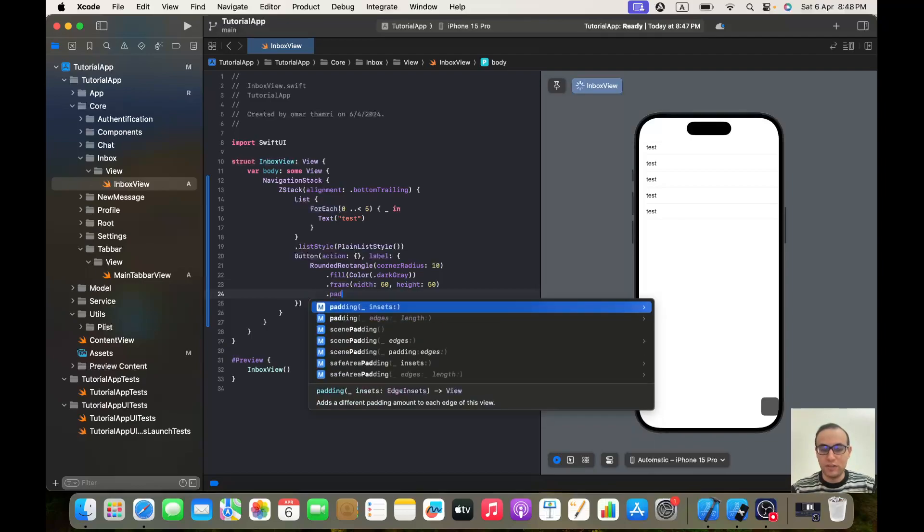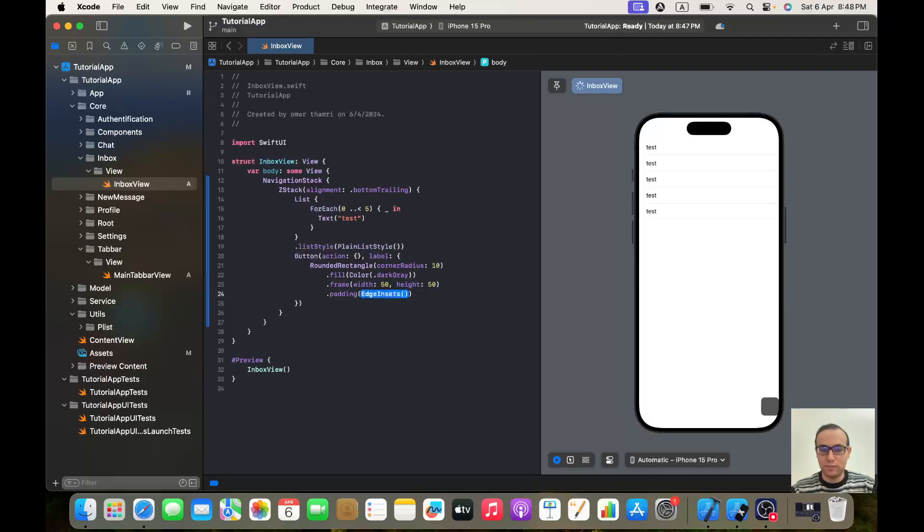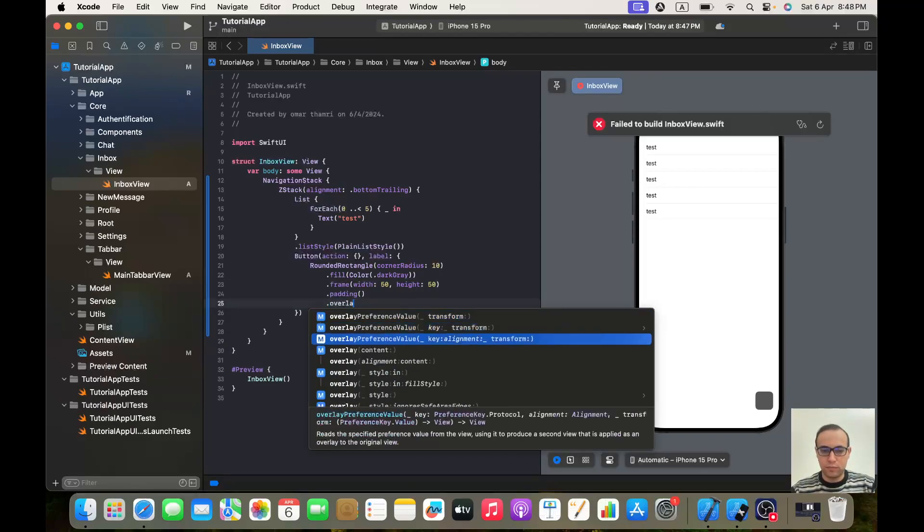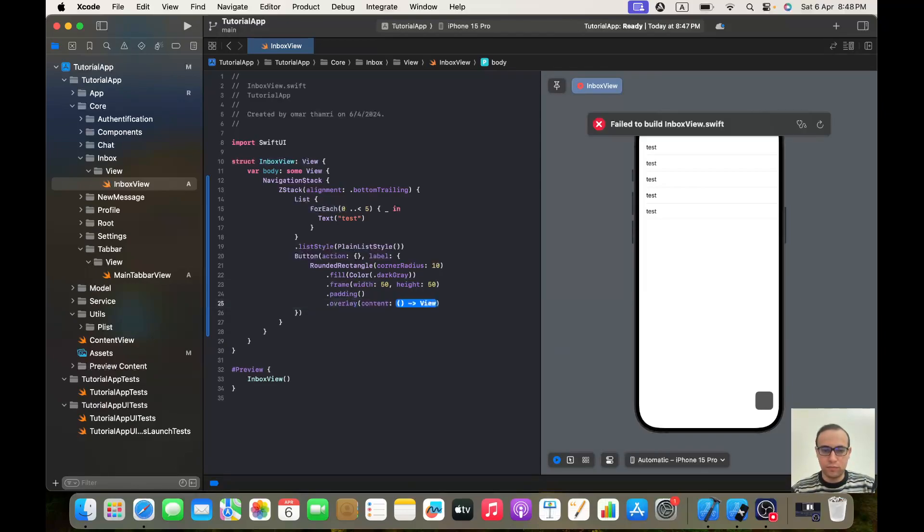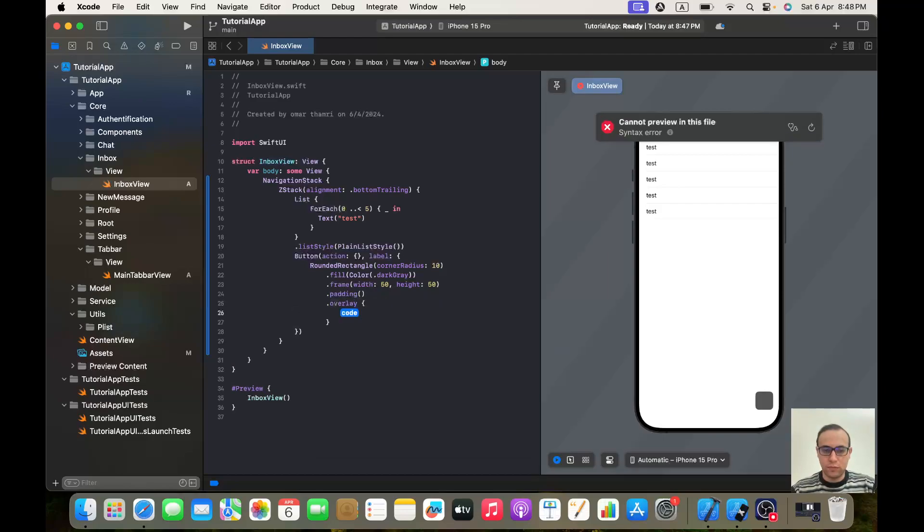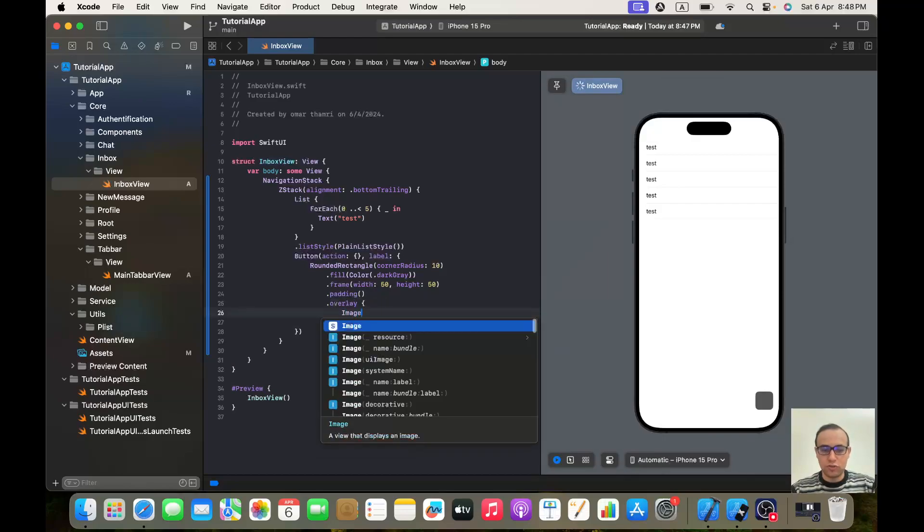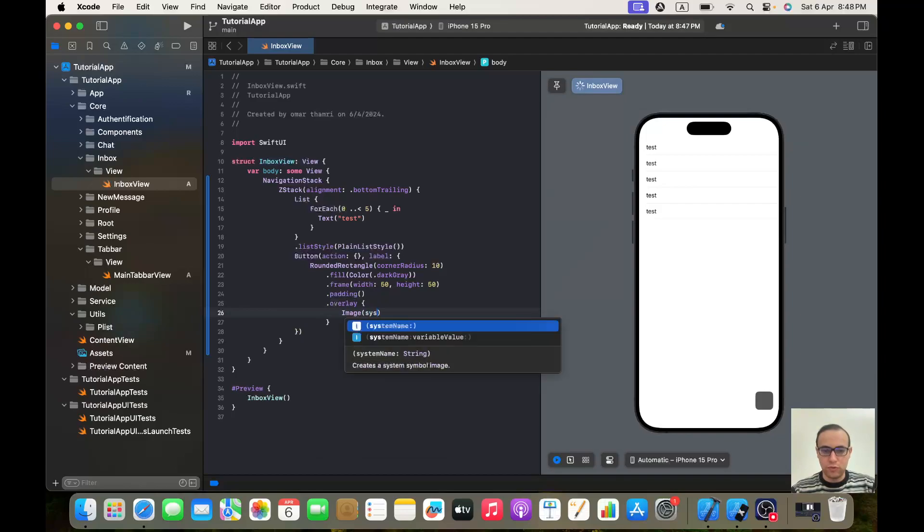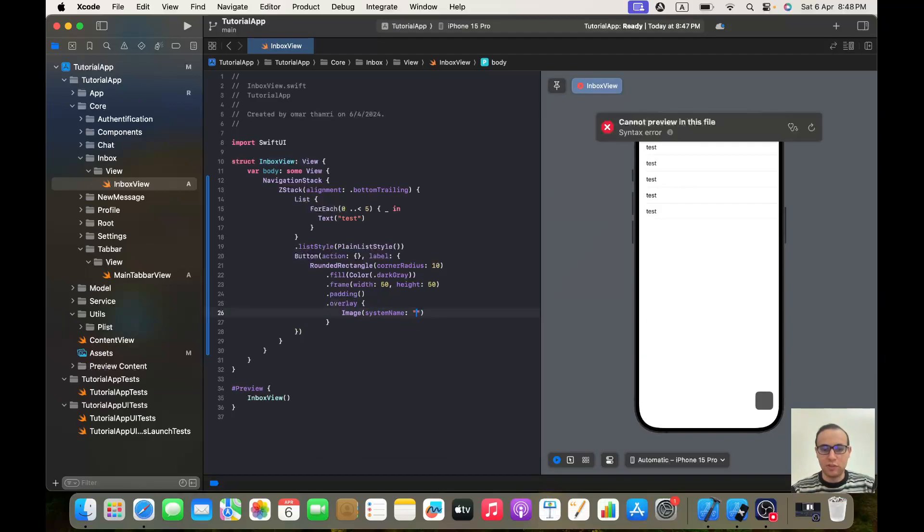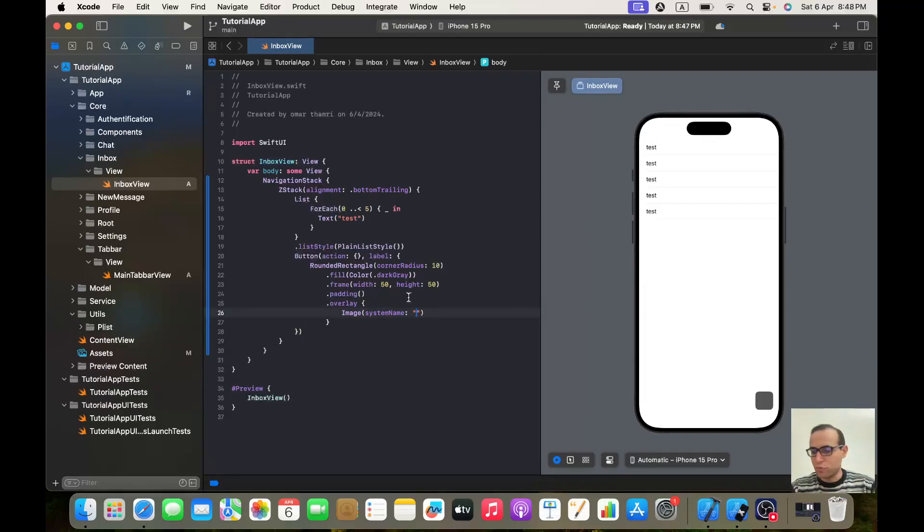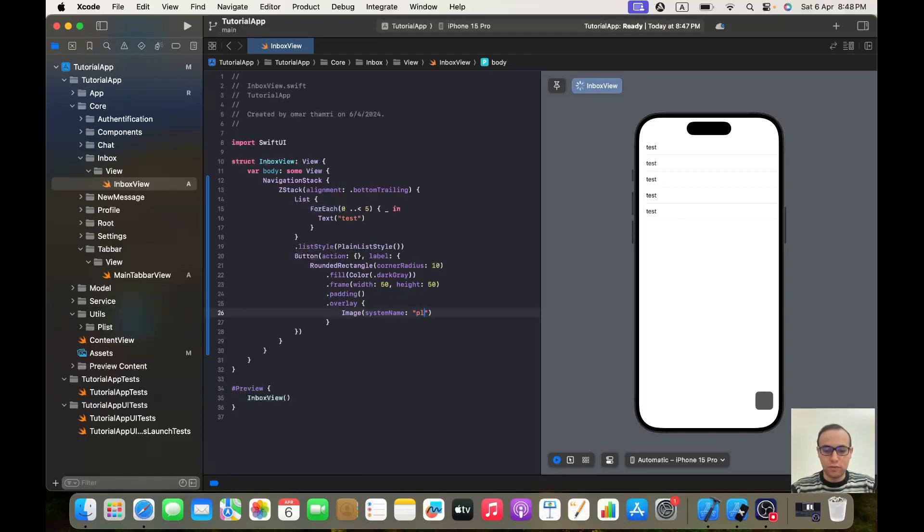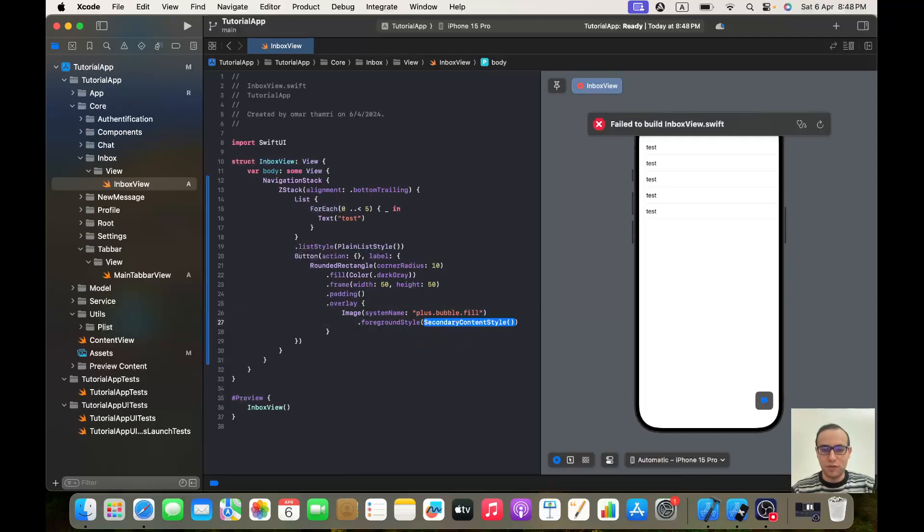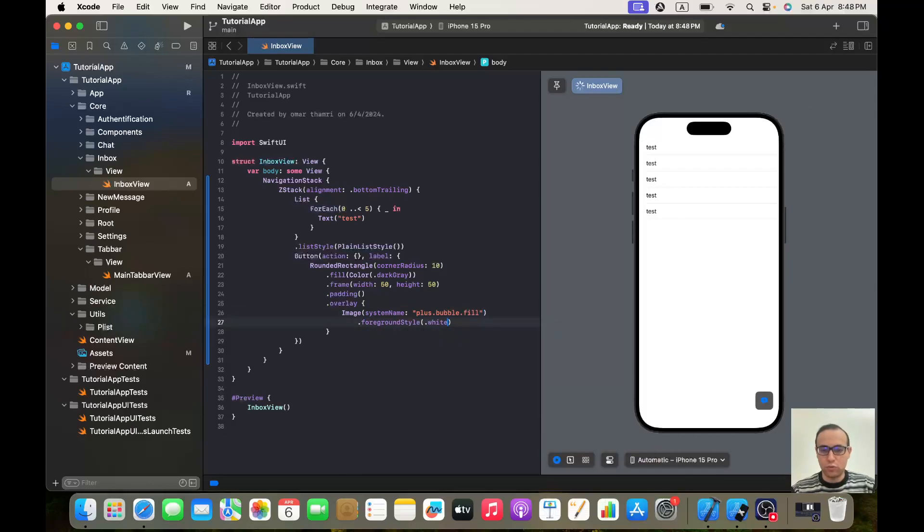We will give it padding and then we will make an overlay. And here we will have an image, system name. Let me check the name of the image, it's plus.bubble.fill. And we will give it a foreground style of white.